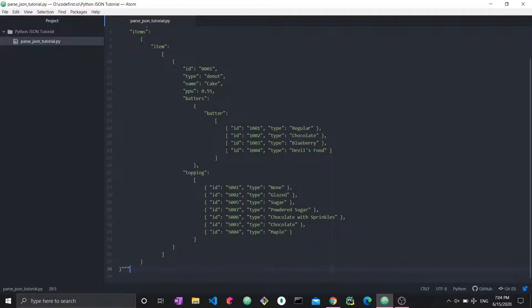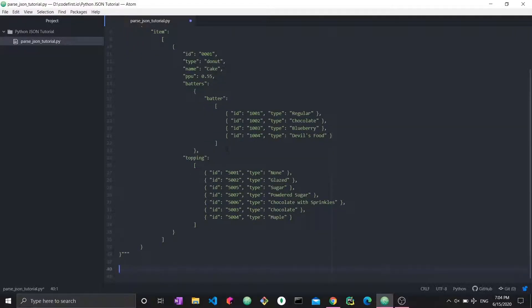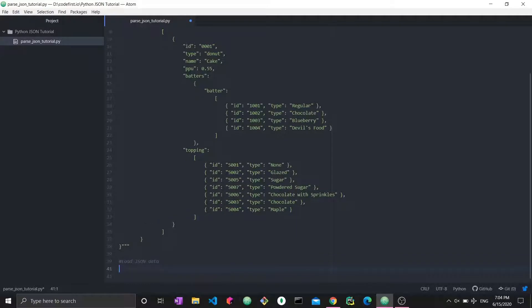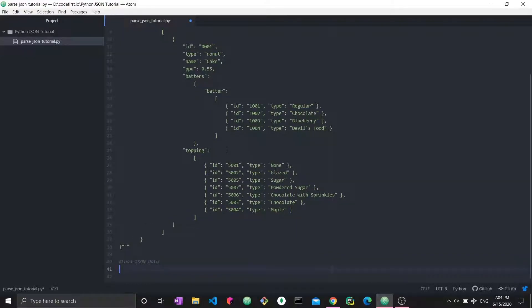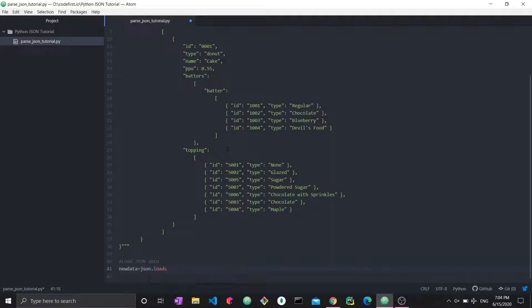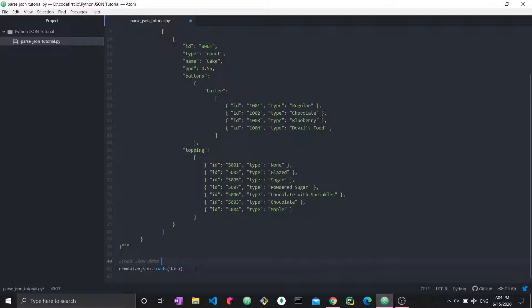Now, how do we actually load this data? How do we parse this data? Well, it's simply one function. So if we want to load the JSON data, we do so using, let's say new data is equal to JSON dot loads the data. So here's an important thing to know. Now we have this new data and we have loaded the JSON data. But what do we mean by loaded?